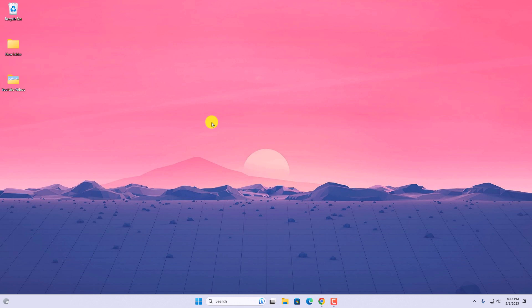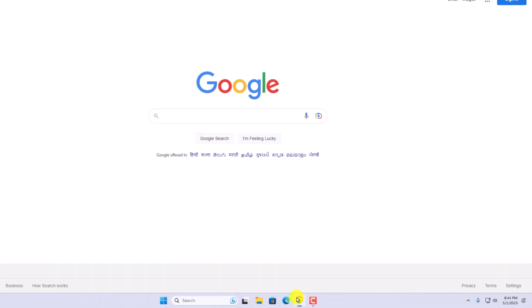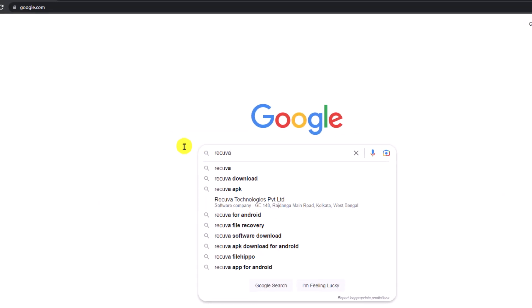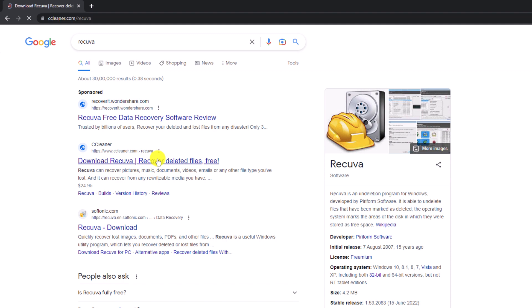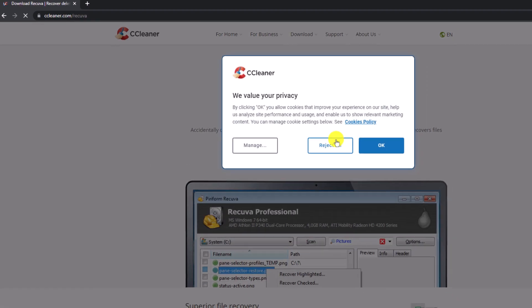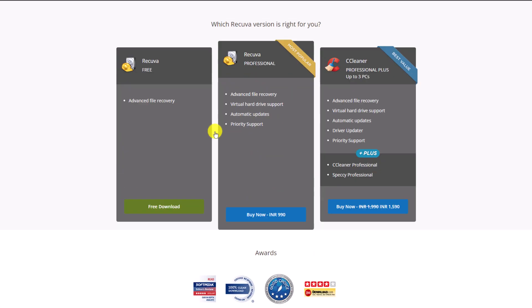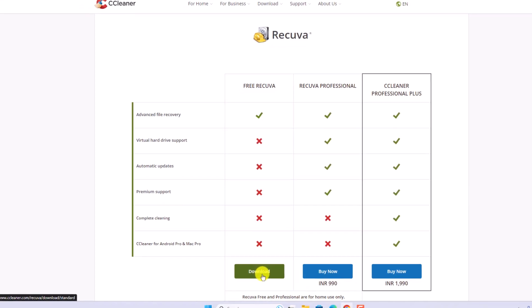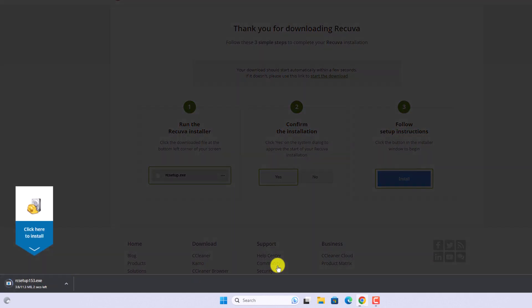For that, simply open your browser and search for Recuva and open the link from ccleaner.com. Don't worry about downloading. I'll put the download link in the description box. Now to download Recuva for free, simply click on download free version. Then click on free download. And here click on download button to download the free version of Recuva.